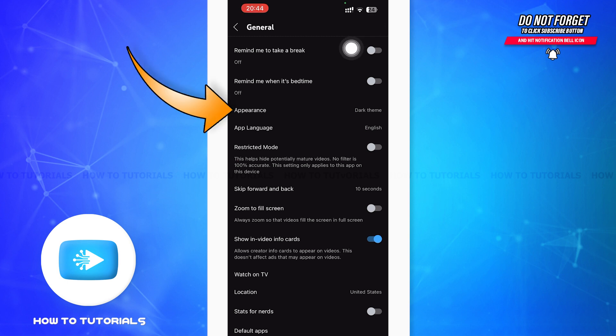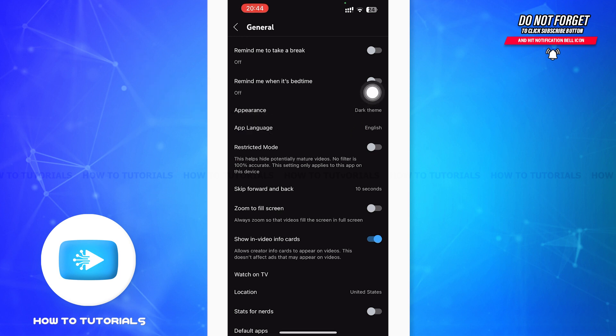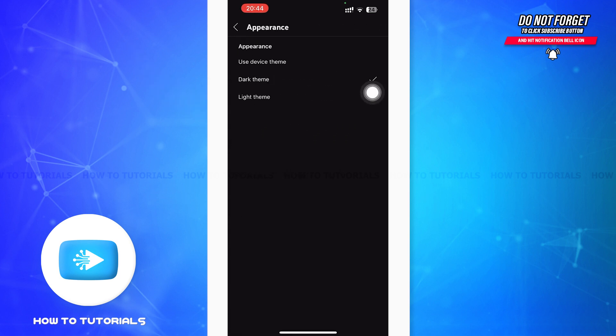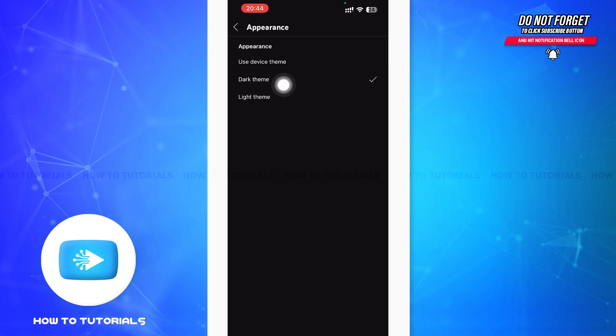After tapping on Appearance, you'll be in a page something like this. You can see Dark Theme and Light Theme written on your screen. Then you have to tap on the Light Theme.